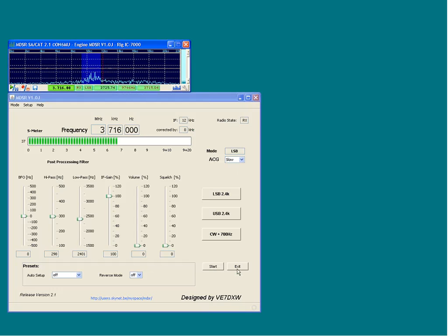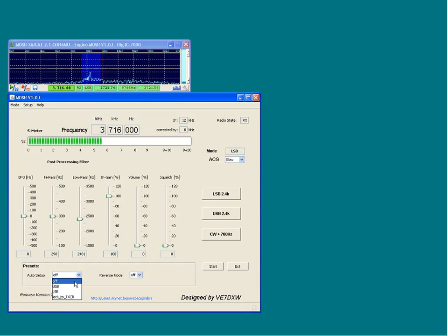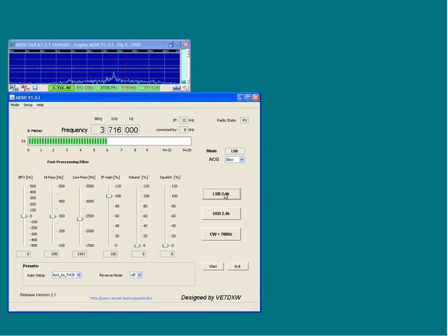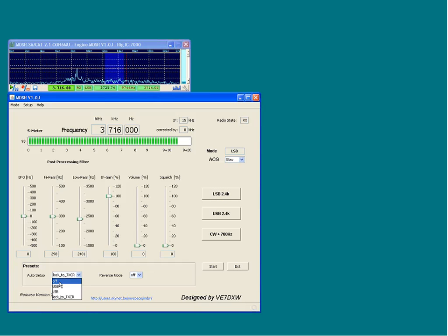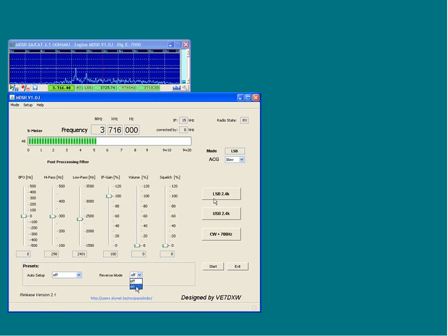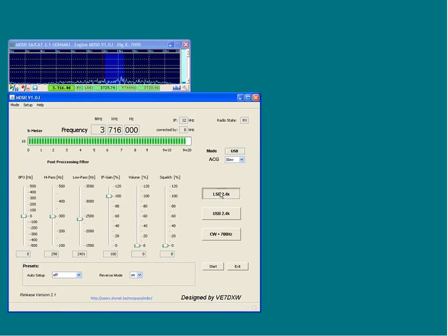In presets, the startup options of the MDSR and transceiver are configured. The auto setup selection sets the transceiver into the mode selected. The lock to TX CR selection will lock the transceiver's mode to the MDSR's mode. The mode selection on the transceiver is disabled unless the auto setup is set to off. If the reversed mode is set to on, all the mode buttons are reversed. This function comes in handy when the LO frequency is below the down-converted IF, which reverses the upper and lower side-band.